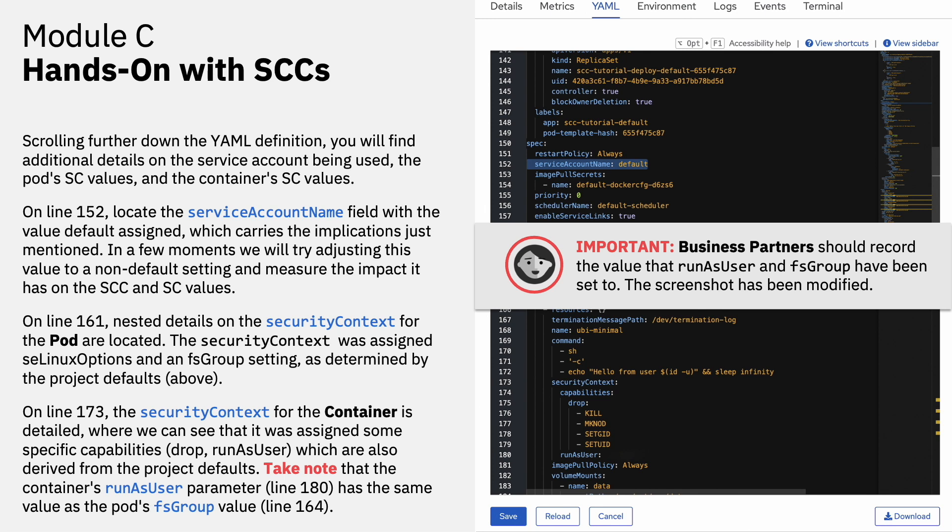On line 173, the security context for the container is detailed, and that contrasts with the security context of the pod on 161. On 173, we can see that the container security context was set and assigned some specific capabilities like drop and run as user, which are also derived from the project defaults. Take note that the container's run as user parameter on line 180 has the same value as the pod's FS group values on 164.